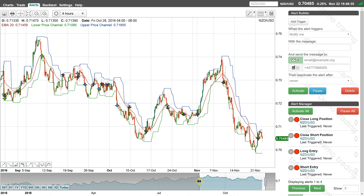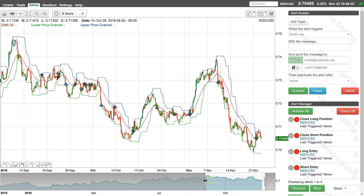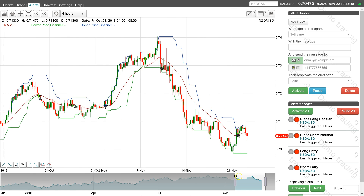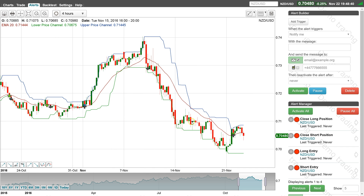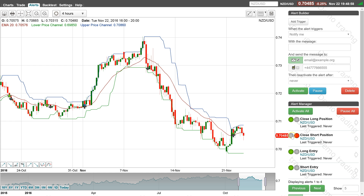Note that when back testing tick based alerts, only the open, high, low and close information is available for the selected interval, not historical tick data. When the strategy is set up, activate the alerts to start executing the trades when the chart conditions are met. You can then view the trading history in the demo account that was set up to test this strategy. Have a great day.